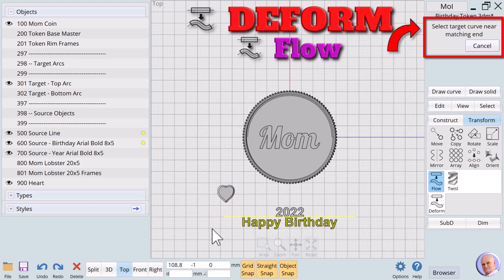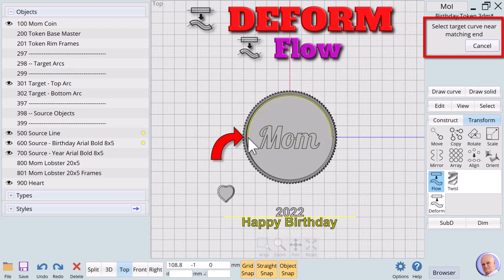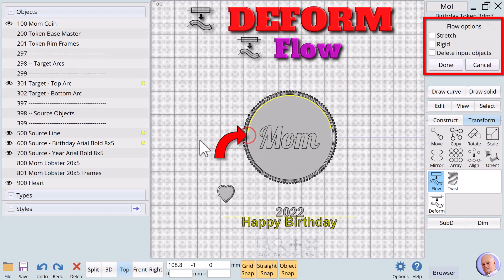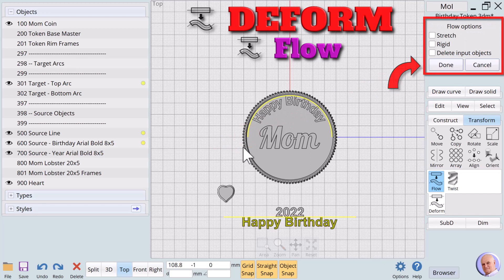The prompt says select base curve or surface. We'll click on the left side of the source line. The prompt changes to select target curve near matching end. The matching end would be the left side of the arc. So we'll click on the arc at the bottom left. The new wrapped text appears. Click on done.